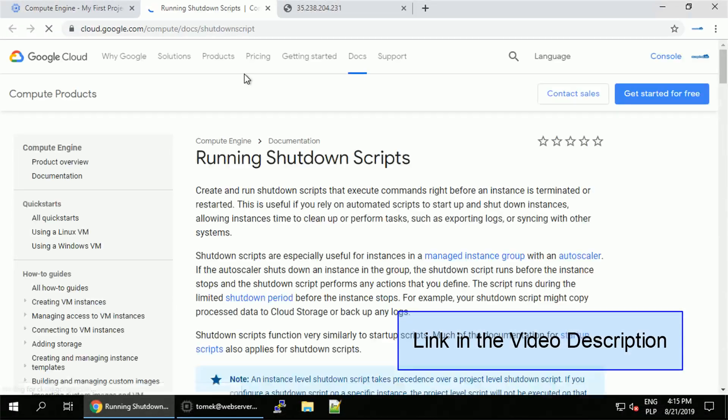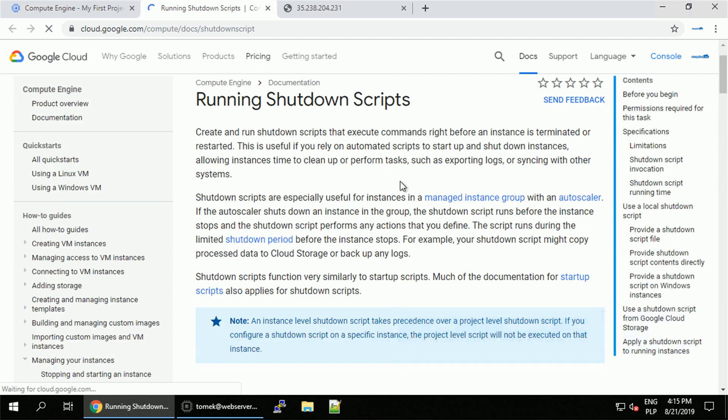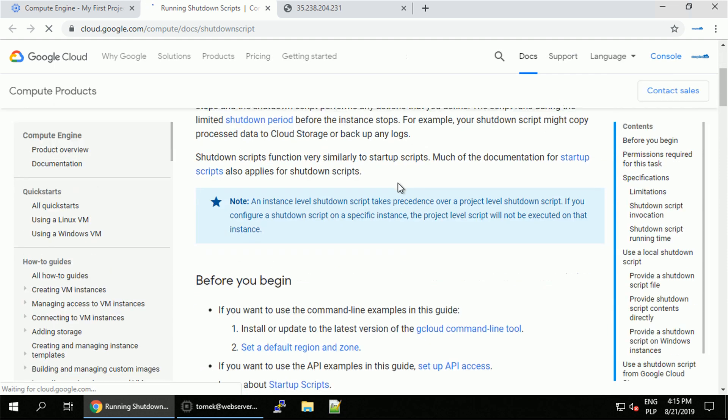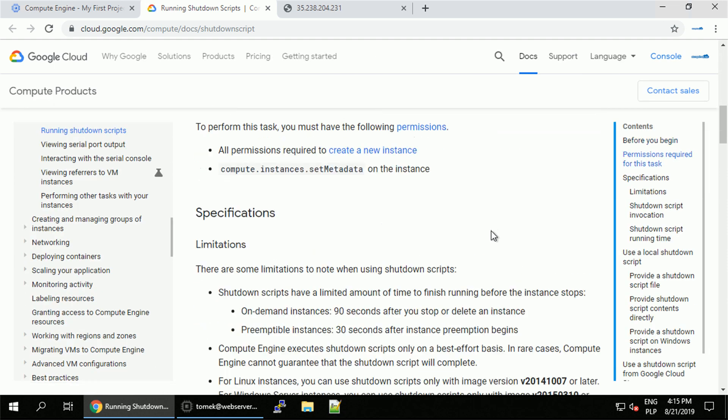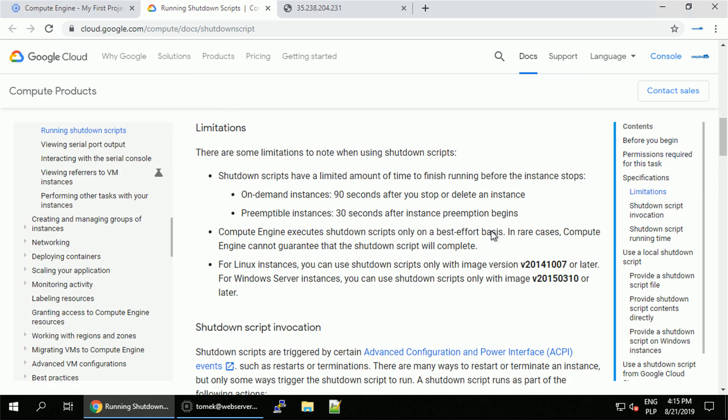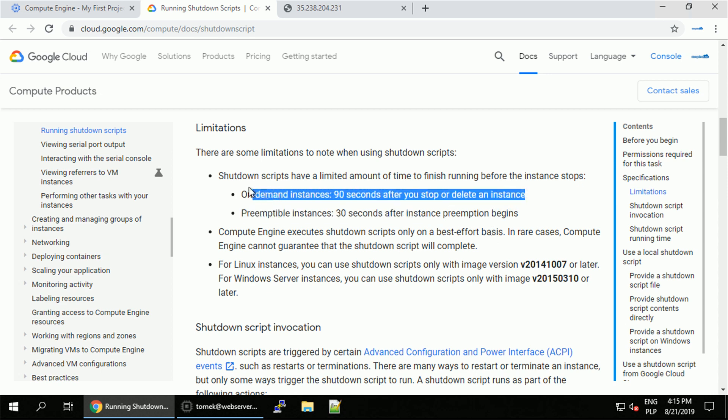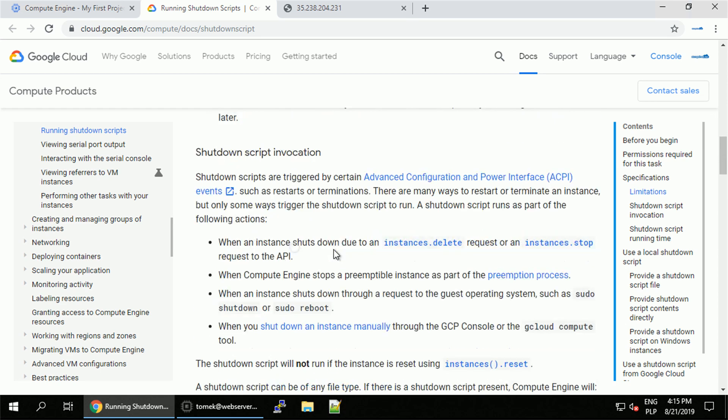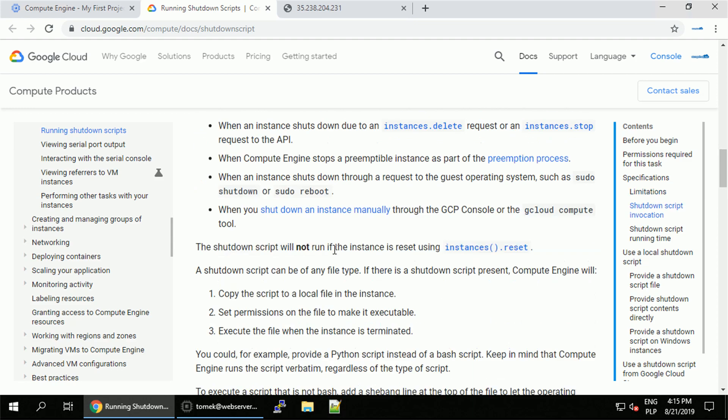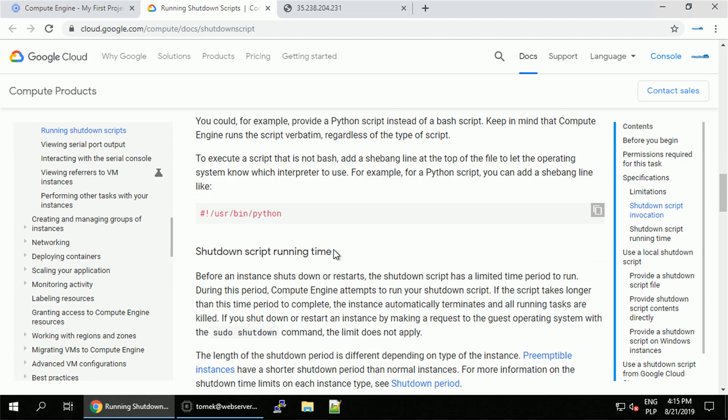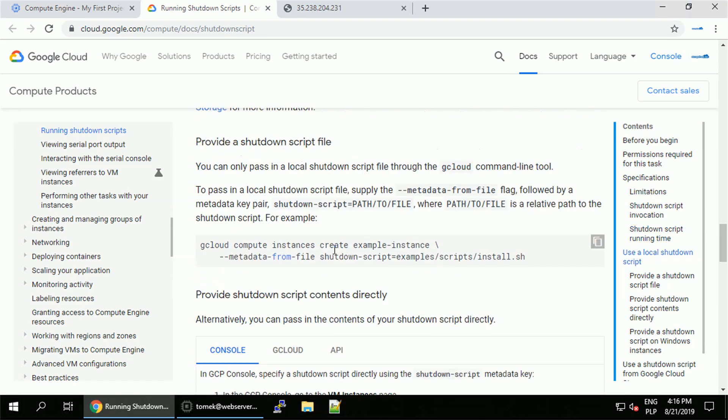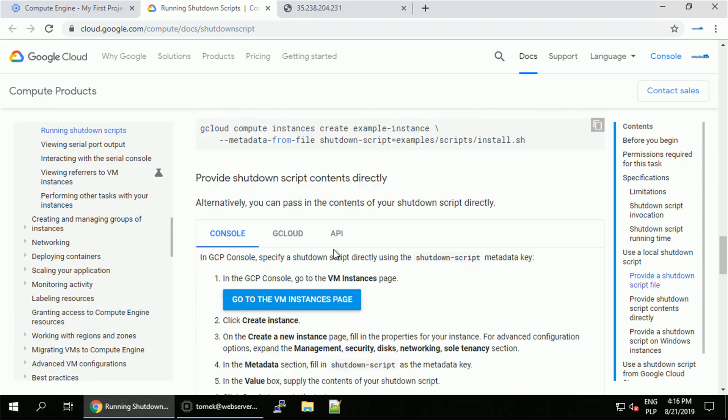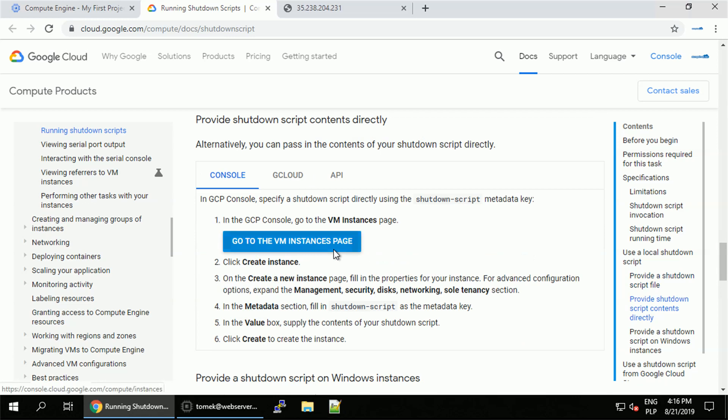It opens in the new window and you can check all the details. Something to mention, the shutdown script has usually only 90 seconds to complete. If it doesn't, the system will be stopped regardless of the completion status. So let's scroll down to find the usage and in console we can use metadata section with the shutdown script metadata key.